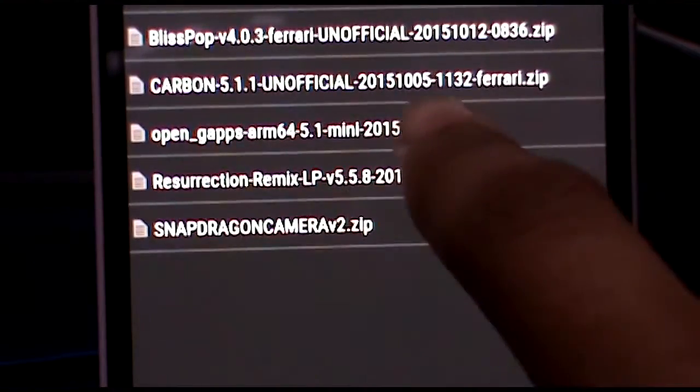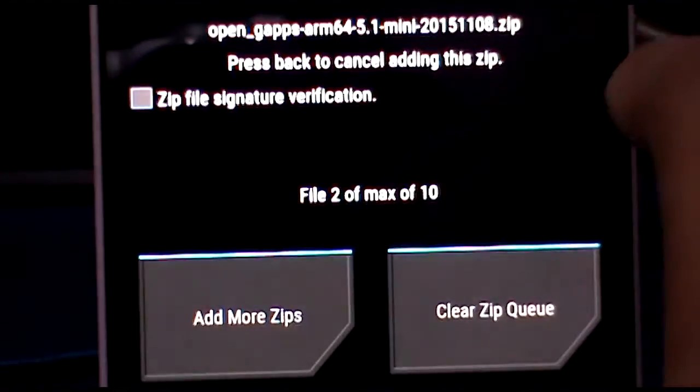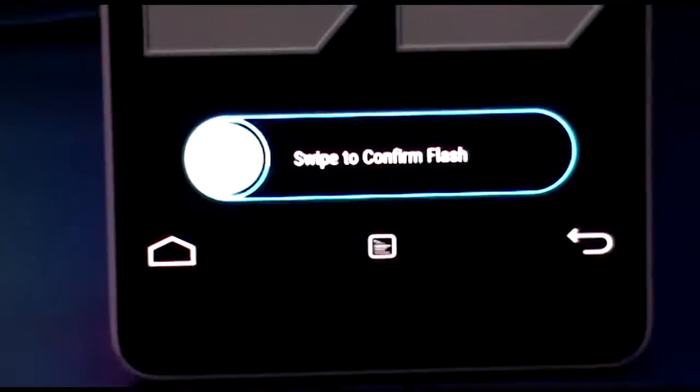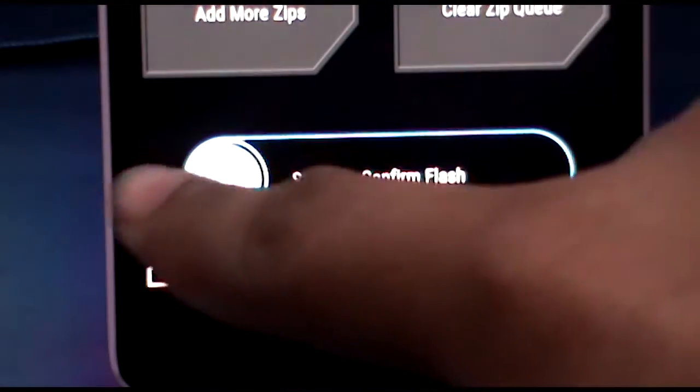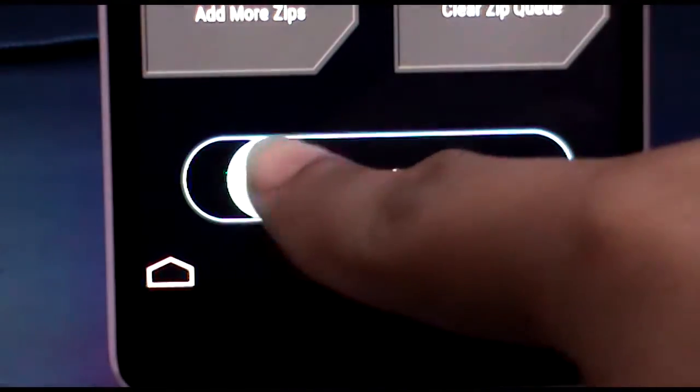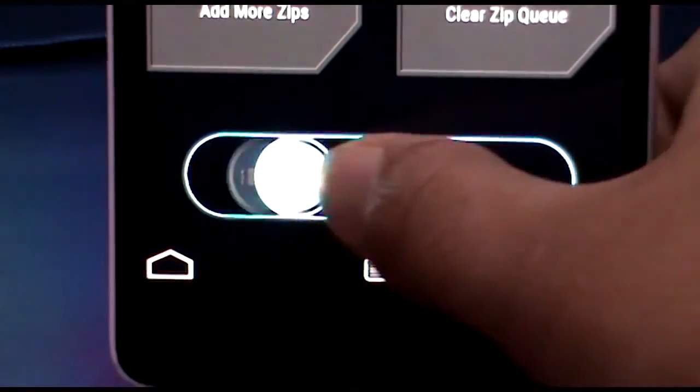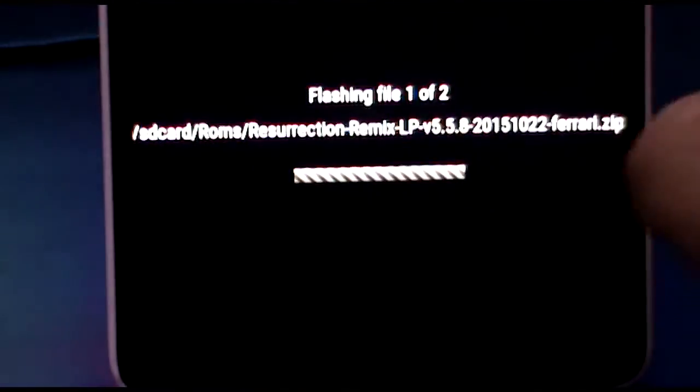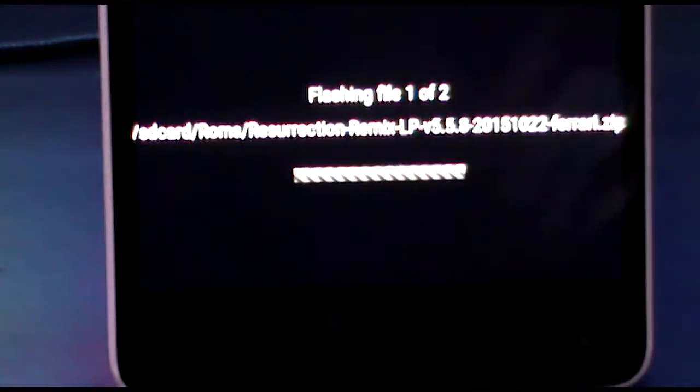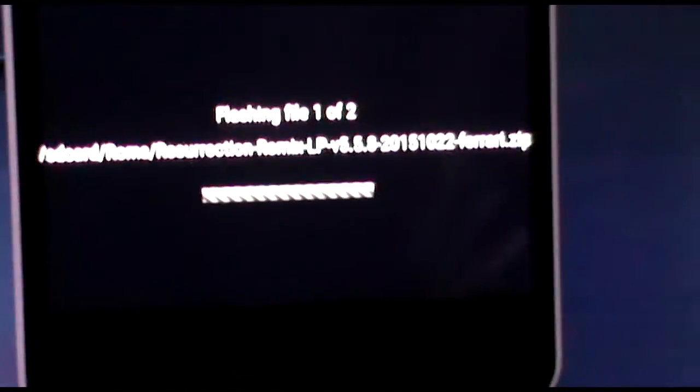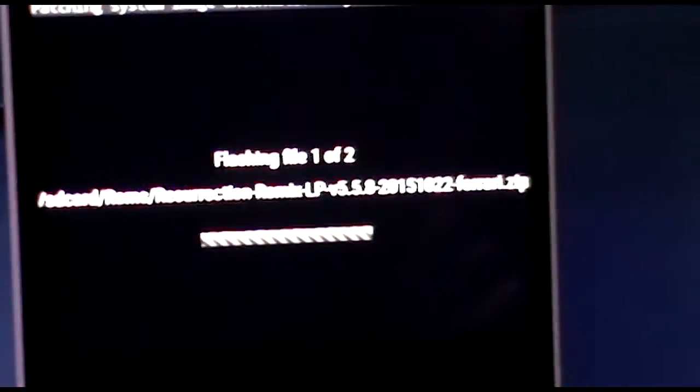Now swipe this little thing over here to confirm the flash. And guys, I don't take any responsibility if anything happens to your device. Note that if you are using MIUI 7 or the